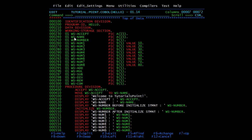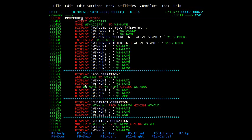In the working storage section I have declared all the variables which we will be using for calculation. Here we have the accept name, the number, and the result variables. We will start with procedure division. Accept WS-ACCEPT — I have declared one variable WS-ACCEPT in which we will be accepting the values from the user.